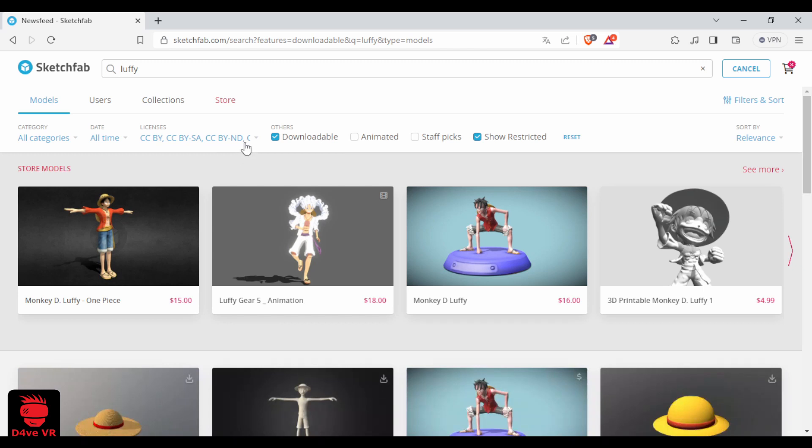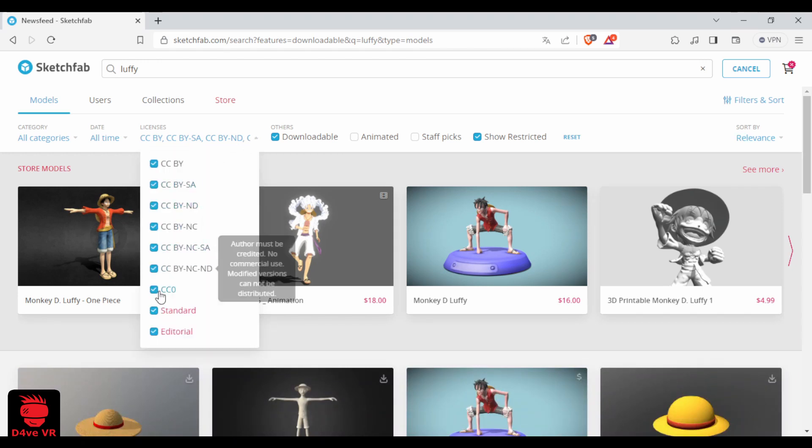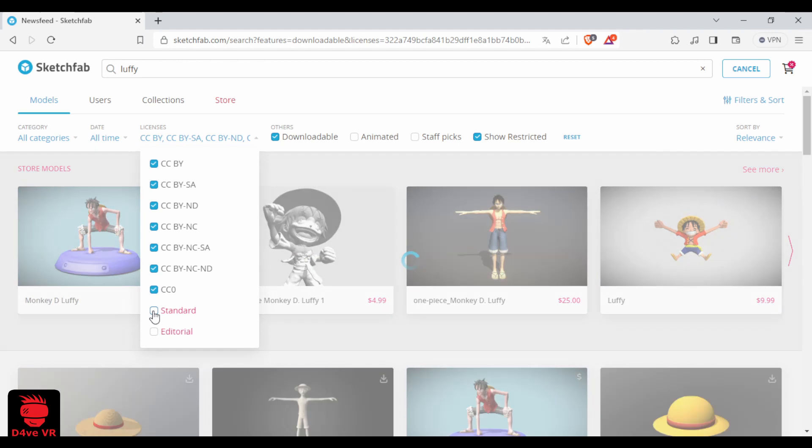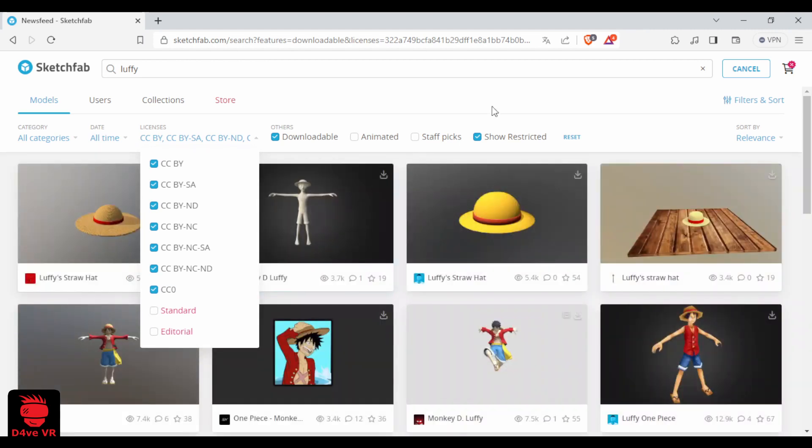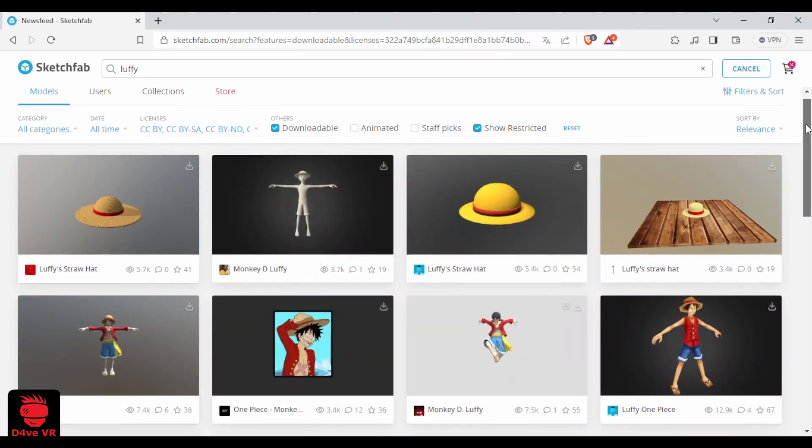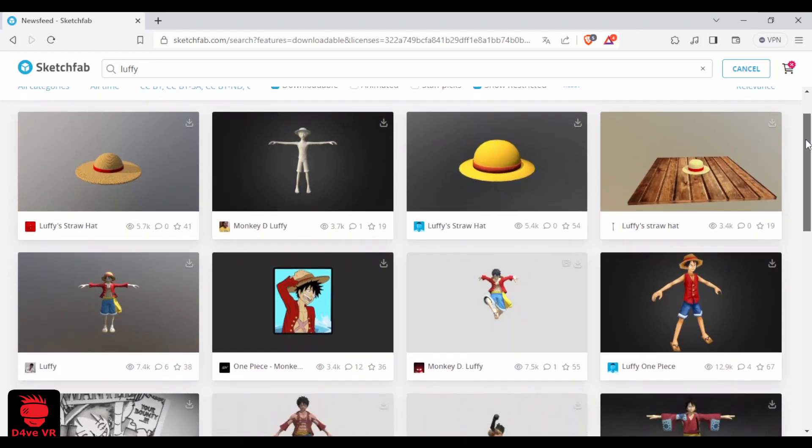Then on license, uncheck editorial and standard. Remember to not use these models on commercial projects. Then credit the model creator.